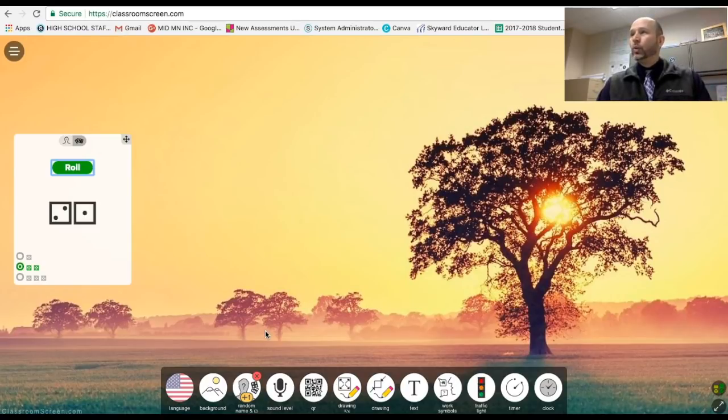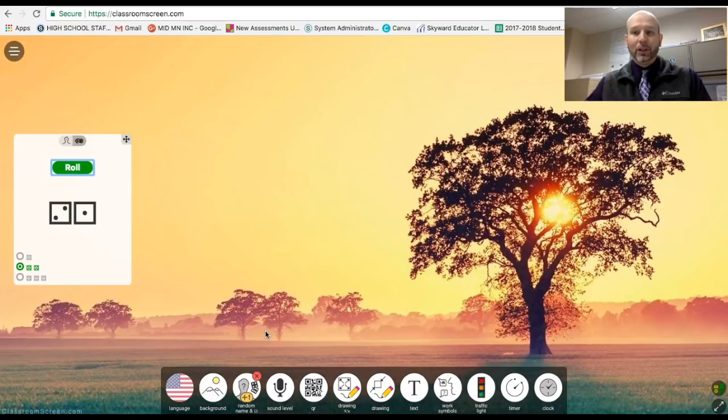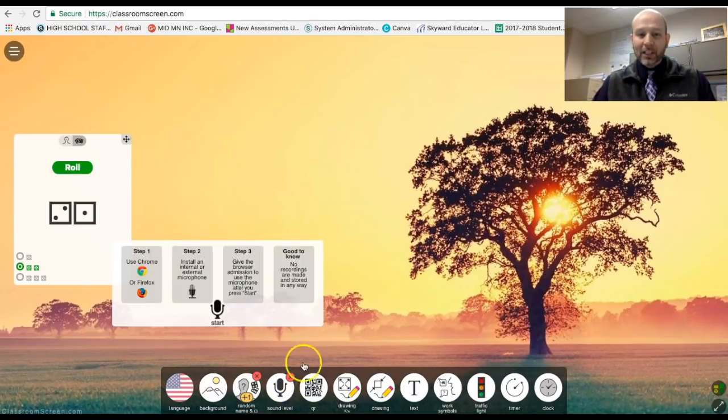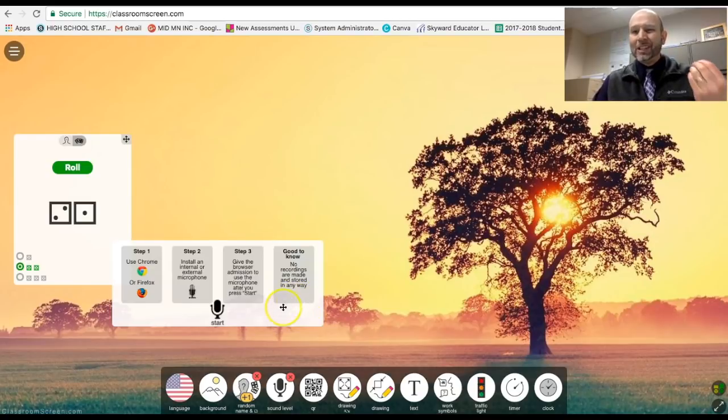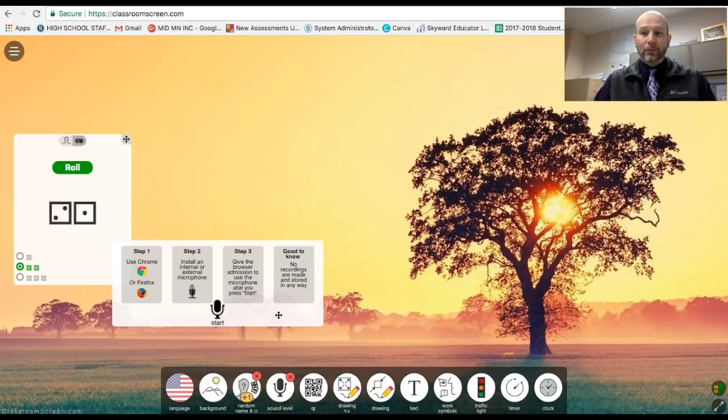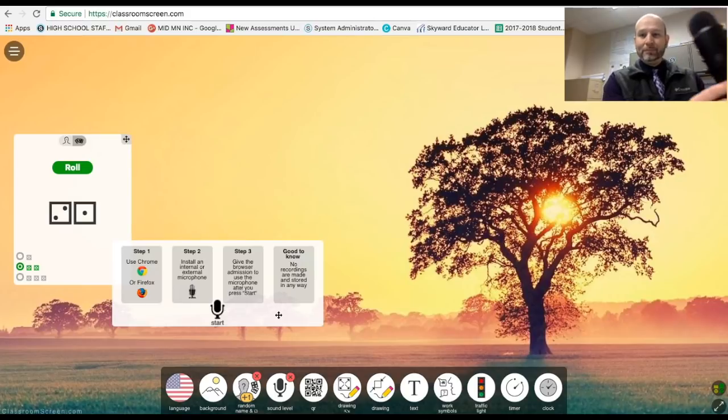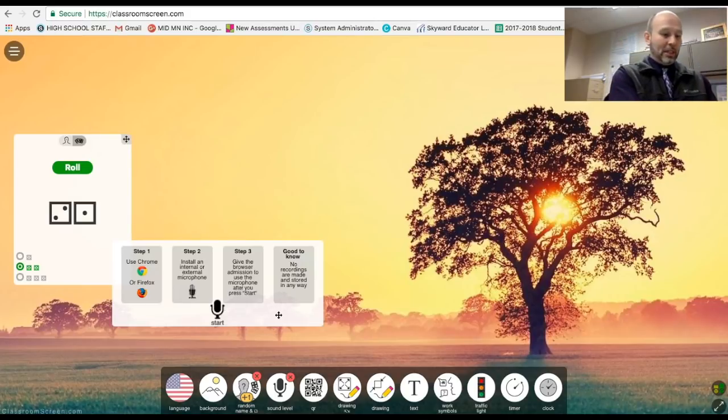The next really cool one, especially I could see it again at the junior high level, elementary level, is this sound level function. I'm going to click it right here and it tells you, gives you some instructions.